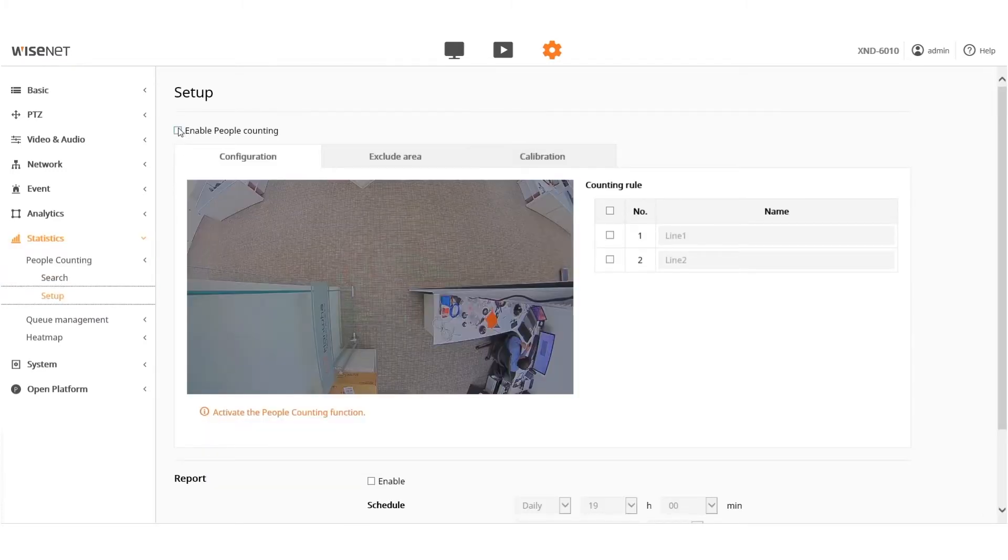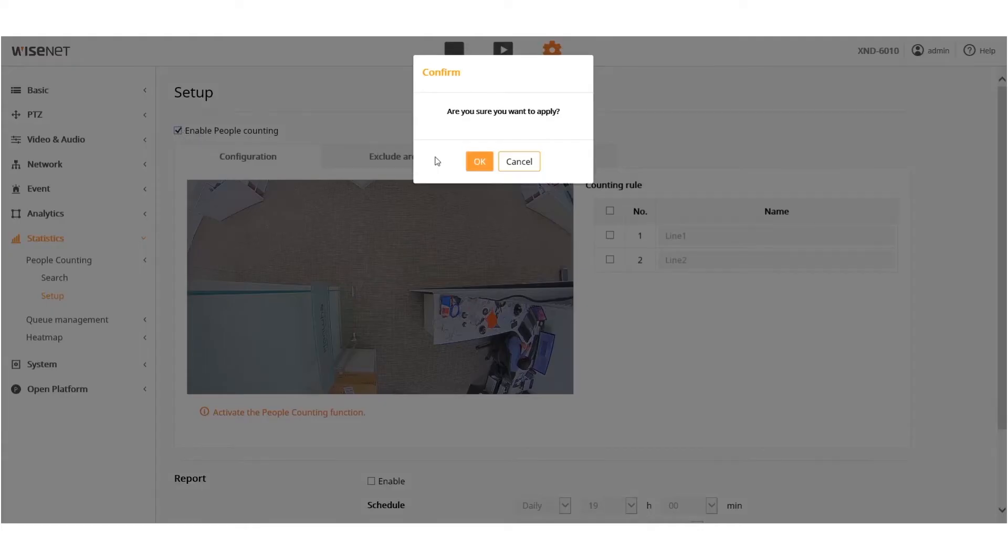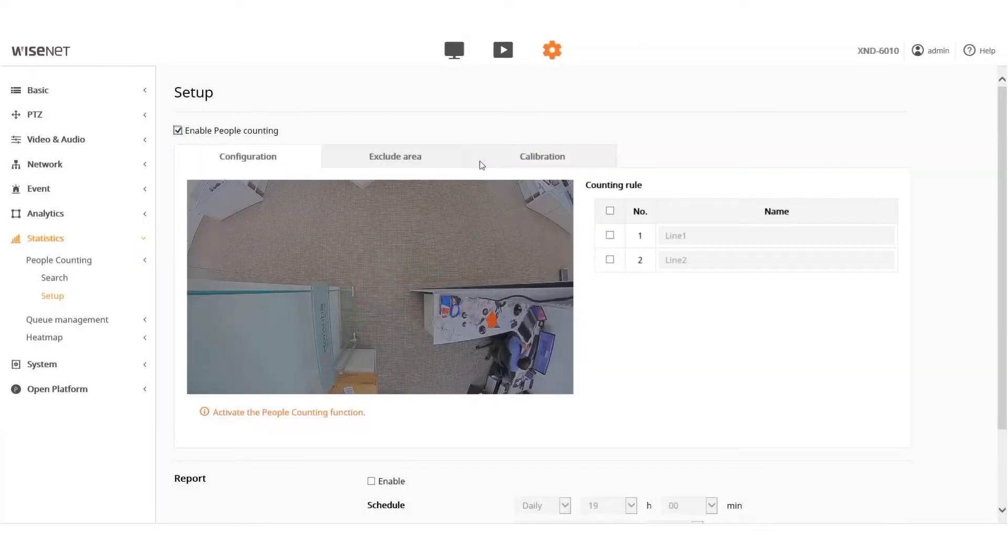Check the box as shown to enable the People Counting feature. Click the OK button to confirm when the pop-up window appears.